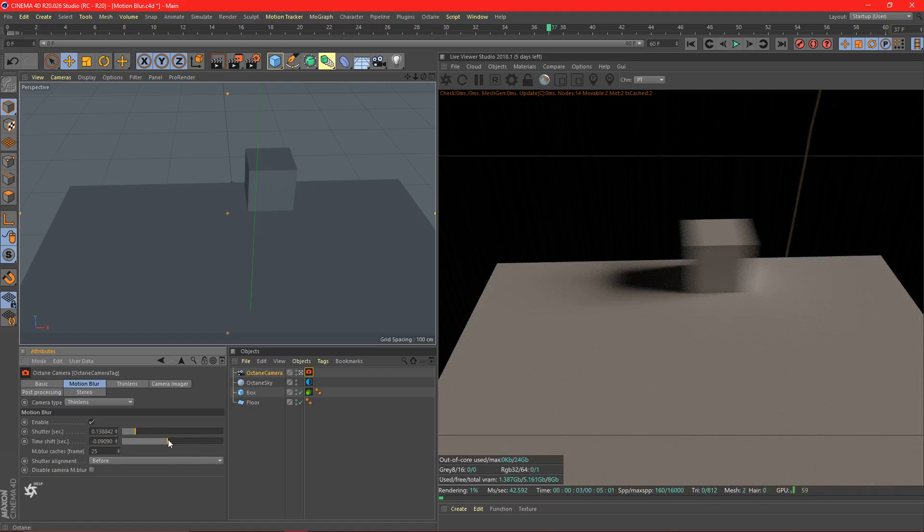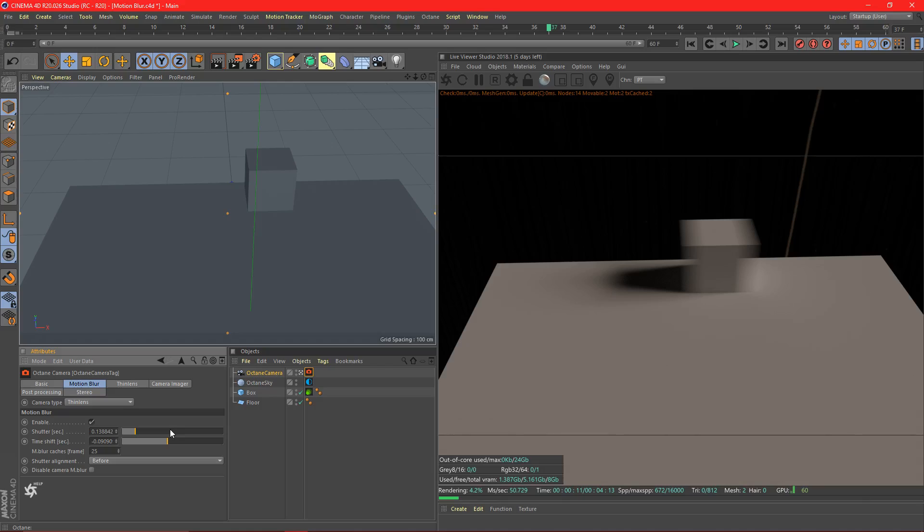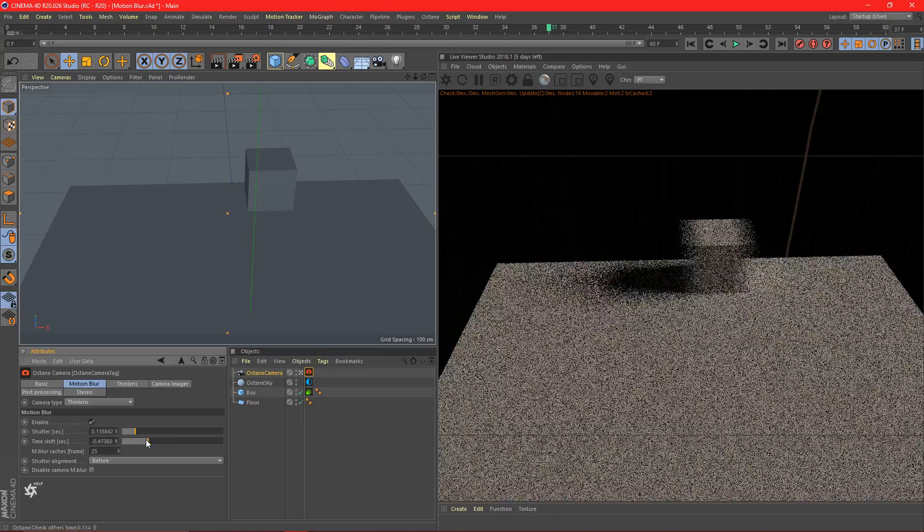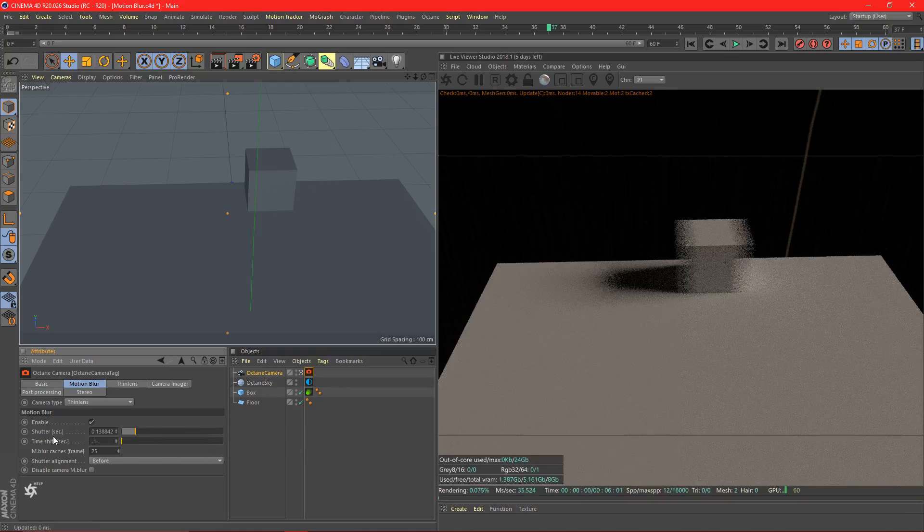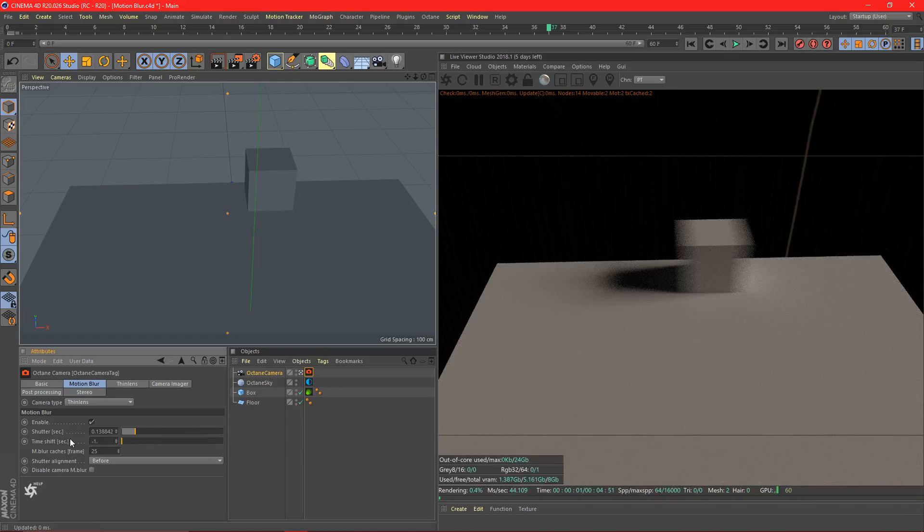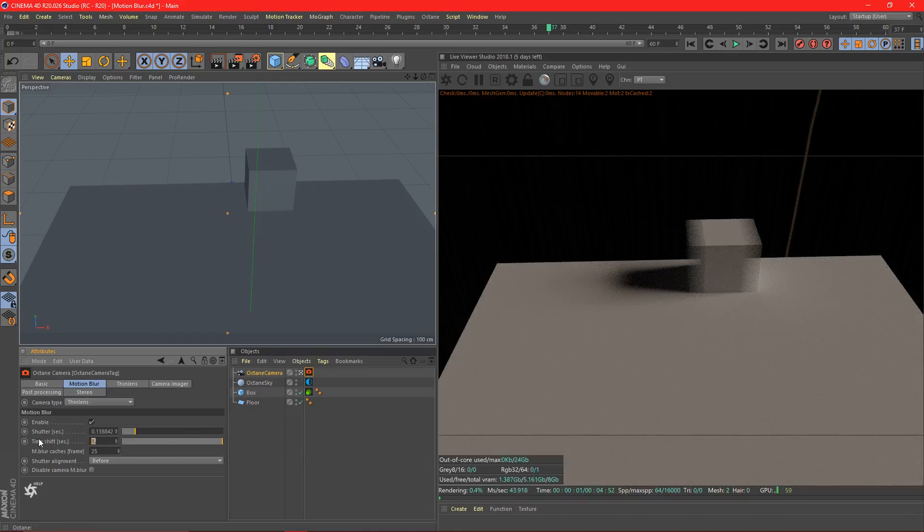Time shift. This is going to be telling Octane if we want to look at the motion blur kind of ahead of time. Do we want the motion blur to be ahead of the object or do we want the motion blur to be lagging behind the object? Usually you just want this at zero, but there's times when you'd want it to be either behind or in front.